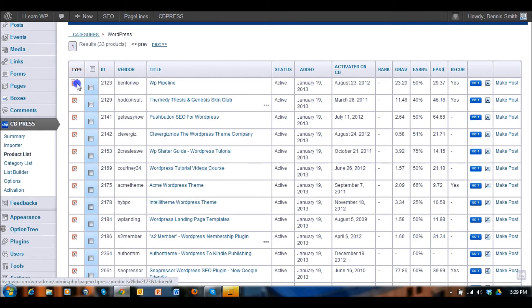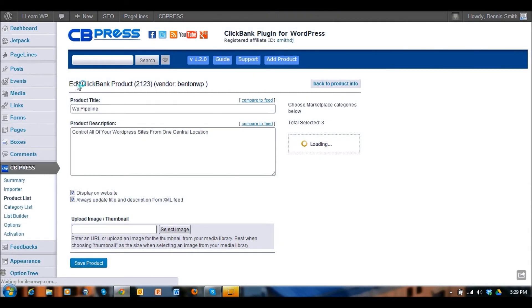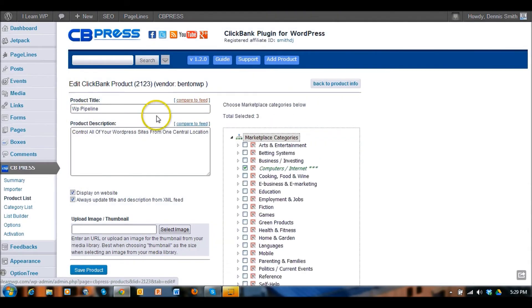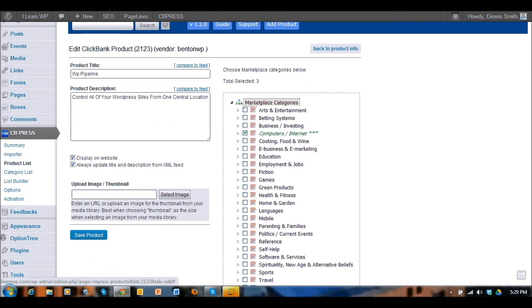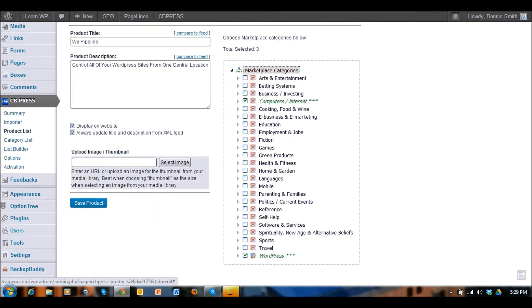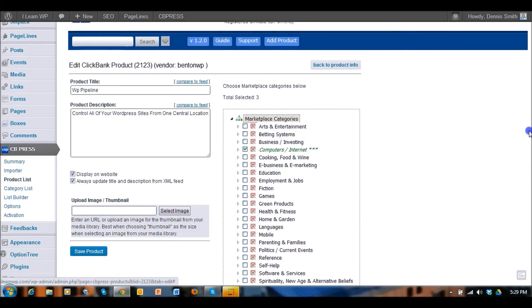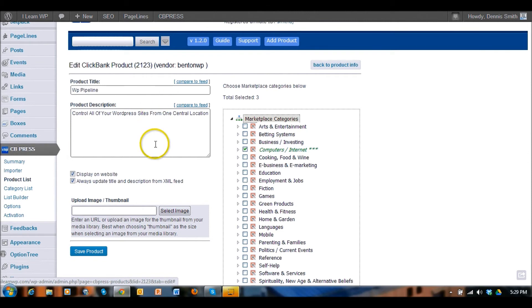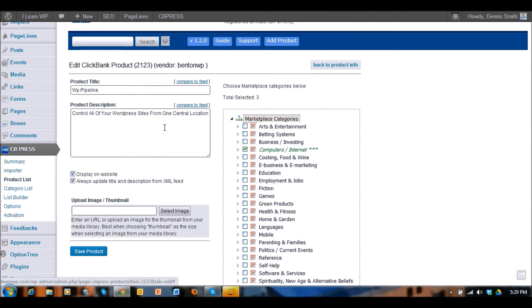You can see here how you can put it into different categories and you can update the product descriptions and the title. So if the information that is being pulled from the feed is not particularly good information then you can update it so that way your visitors to your website can get some more information.